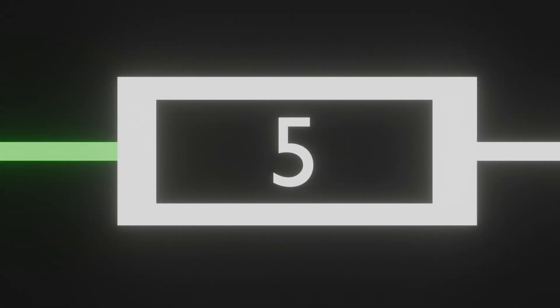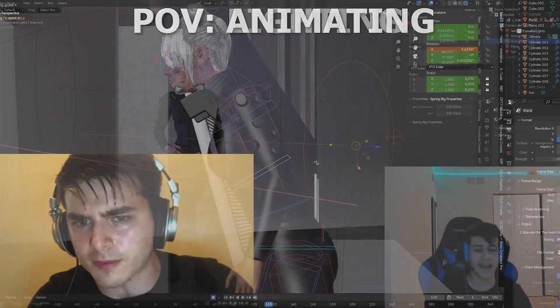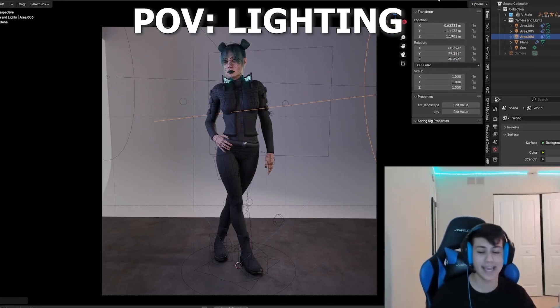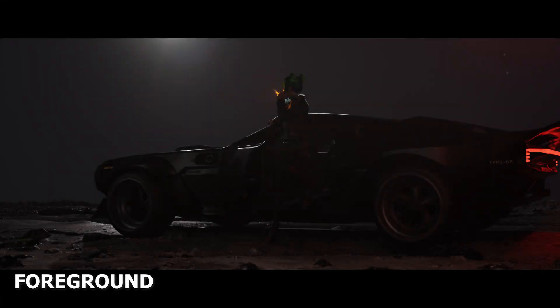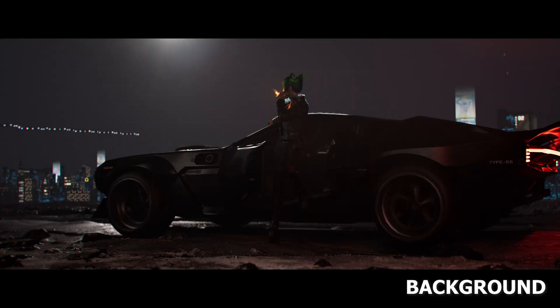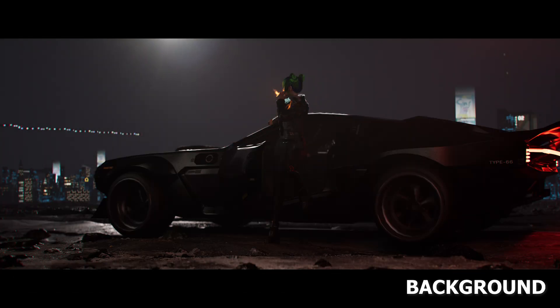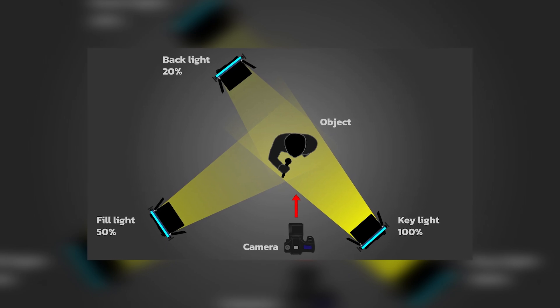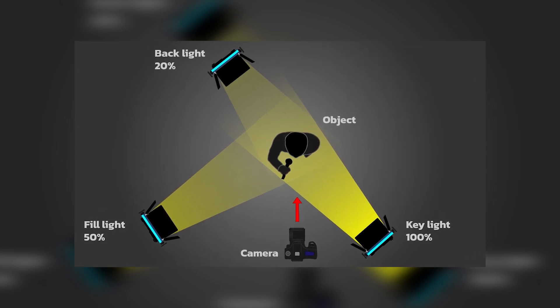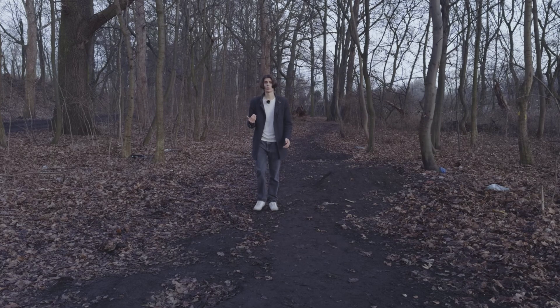But now we can move on onto something simple, which is lighting. Compared to the animating process, lighting is easy. Probably the most important thing is to keep your subjects separated from the background. You can achieve that with 3-point lighting method, but I think you heard that a million times.